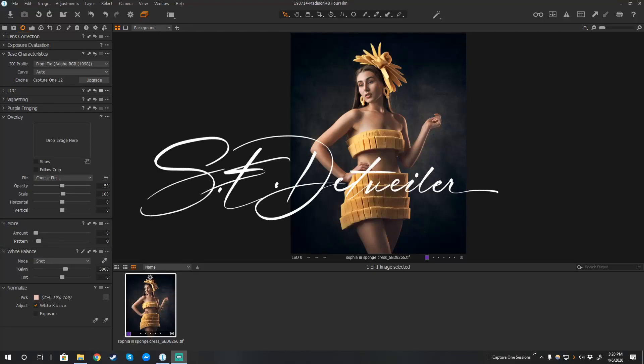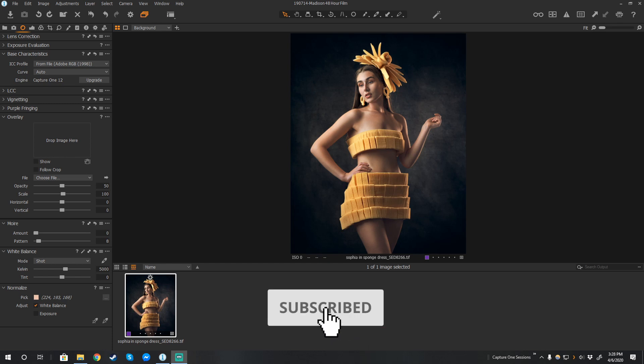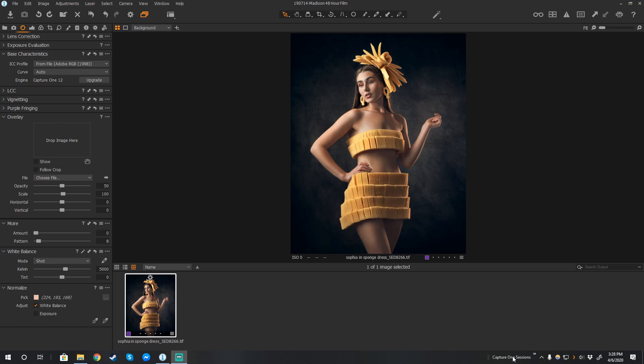Hey everybody, Scott Dalweiler here, back with another Capture One tutorial. This is a pretty quick one today. Someone made a comment that they noticed I had a Capture One item in my toolbar down in Windows here.